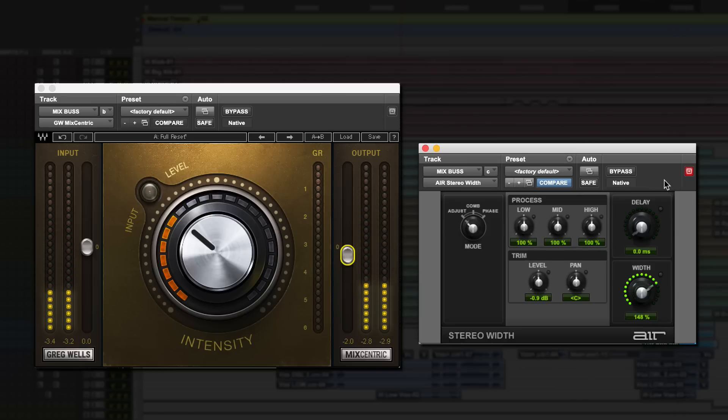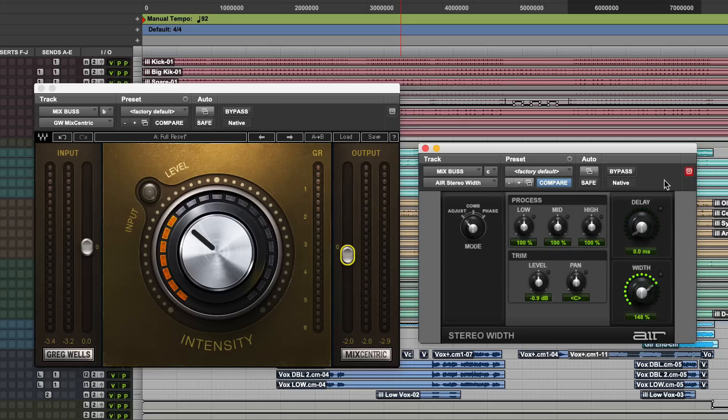All right? So if you're listening on headphones, especially if you're listening on headphones, but even if you're just listening on good monitors in your studio, you're going to hear the mix come to life and it get wider and more exciting.